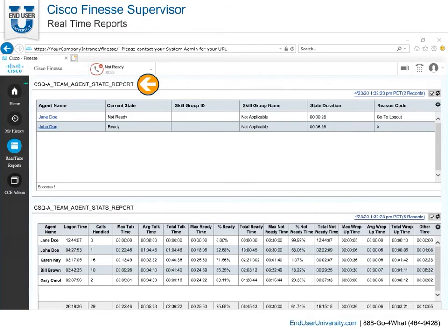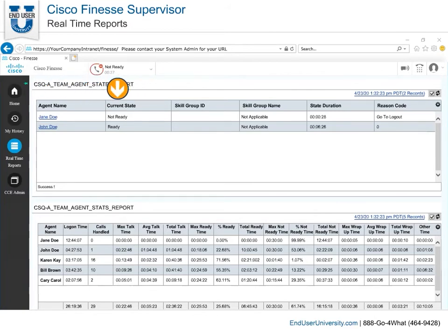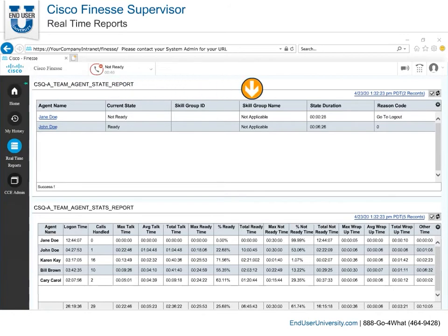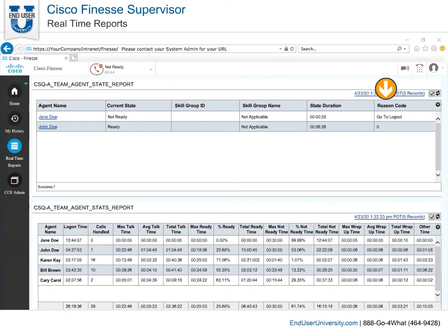The Agent State report displays all the team's active agents under your supervision. It lists their current state, skill group ID, and name, how long they have been in their current state, and the reason code for being in that state.